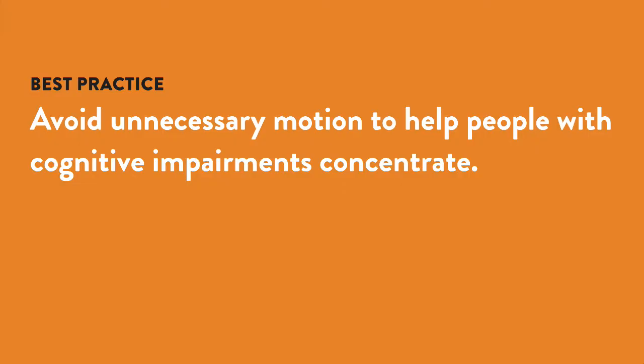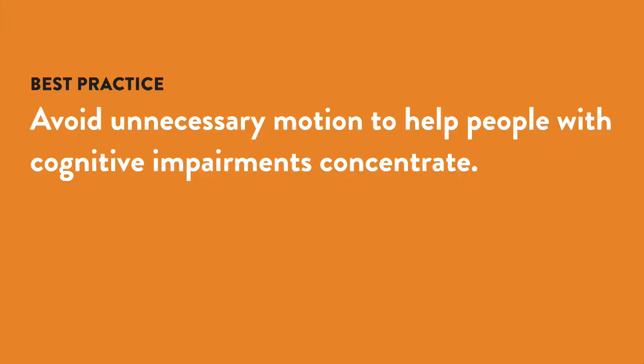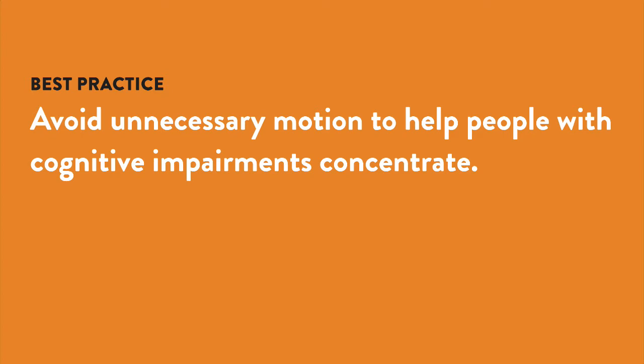Although movement on the screen won't make them physically ill, any motion, especially if the motion is repetitive, can make it difficult for the user to concentrate on reading or on performing tasks on a web page.